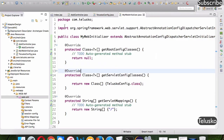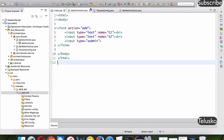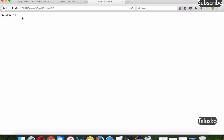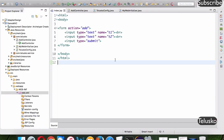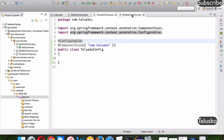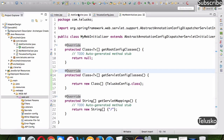The server restarted. Let's run index.jsp — I'll enter 4 and 7, click Submit, and we got the answer without any XML file. That's the power of annotation-based configuration.